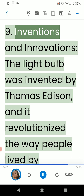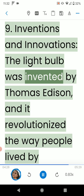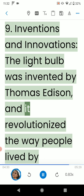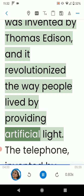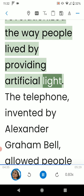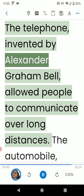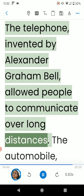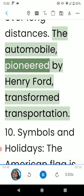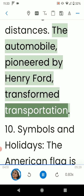9. Inventions and Innovations. The light bulb was invented by Thomas Edison, and it revolutionized the way people lived by providing artificial light. The telephone, invented by Alexander Graham Bell, allowed people to communicate over long distances. The automobile, pioneered by Henry Ford, transformed transportation.